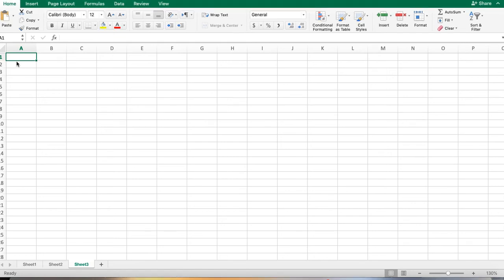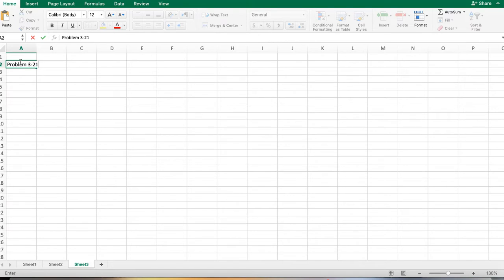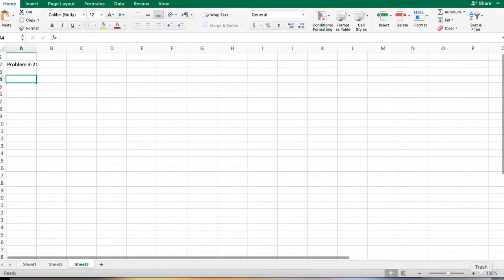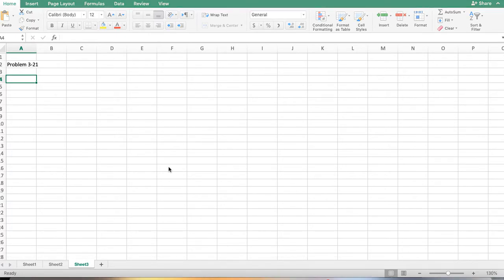Now we're going to be looking at problem number 321, and in this one we have a sales mix, so we have more than one product that we're analyzing. This is a company with three varieties of rice: Fragrant, White, and Lunzang.